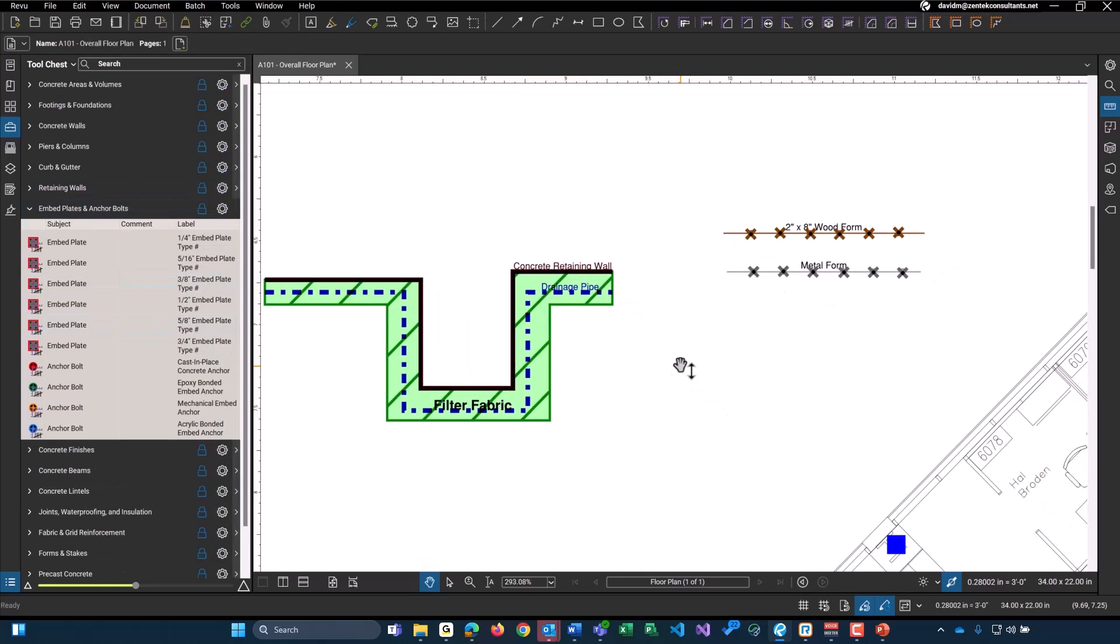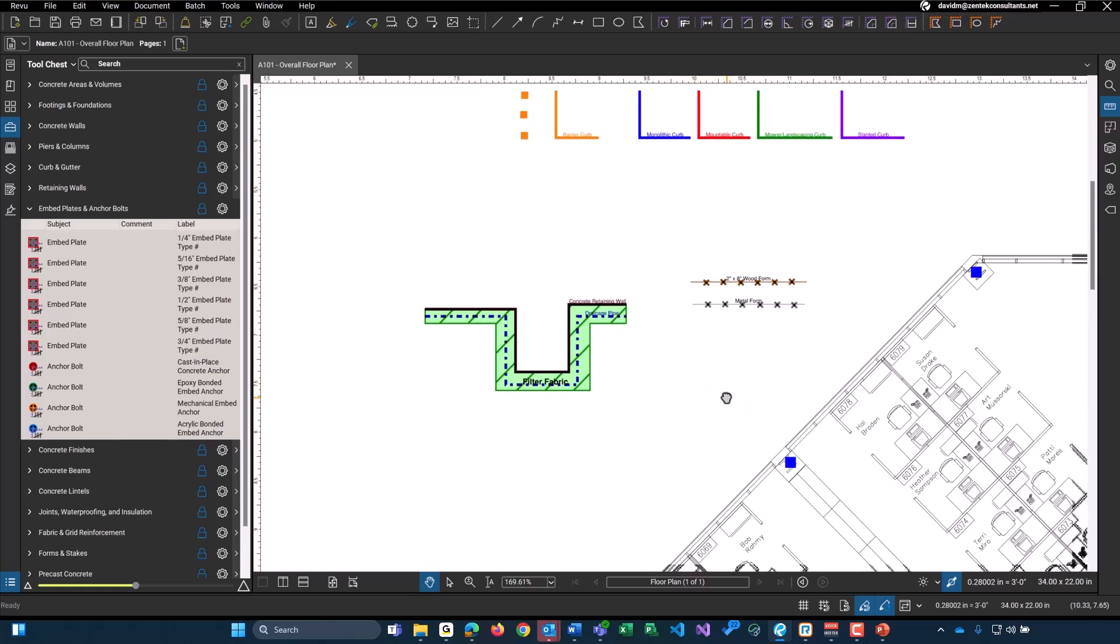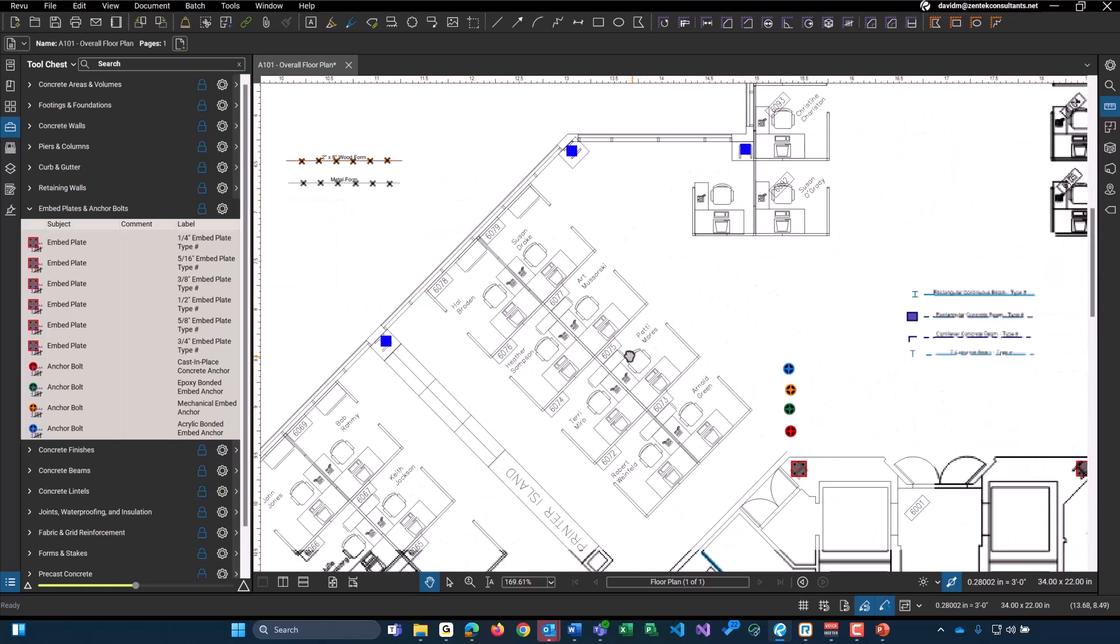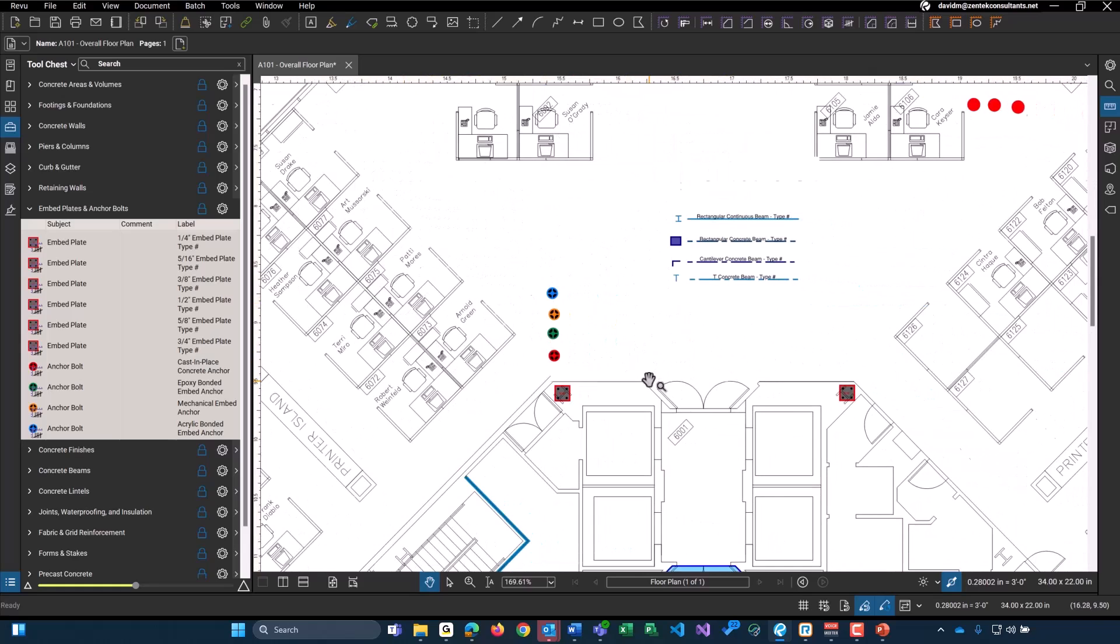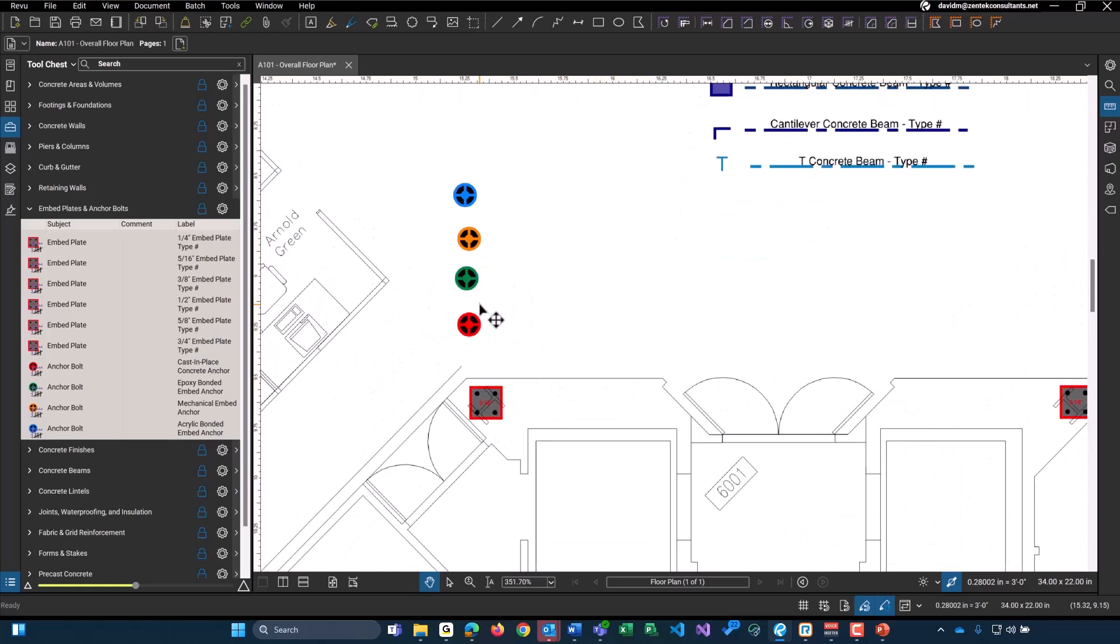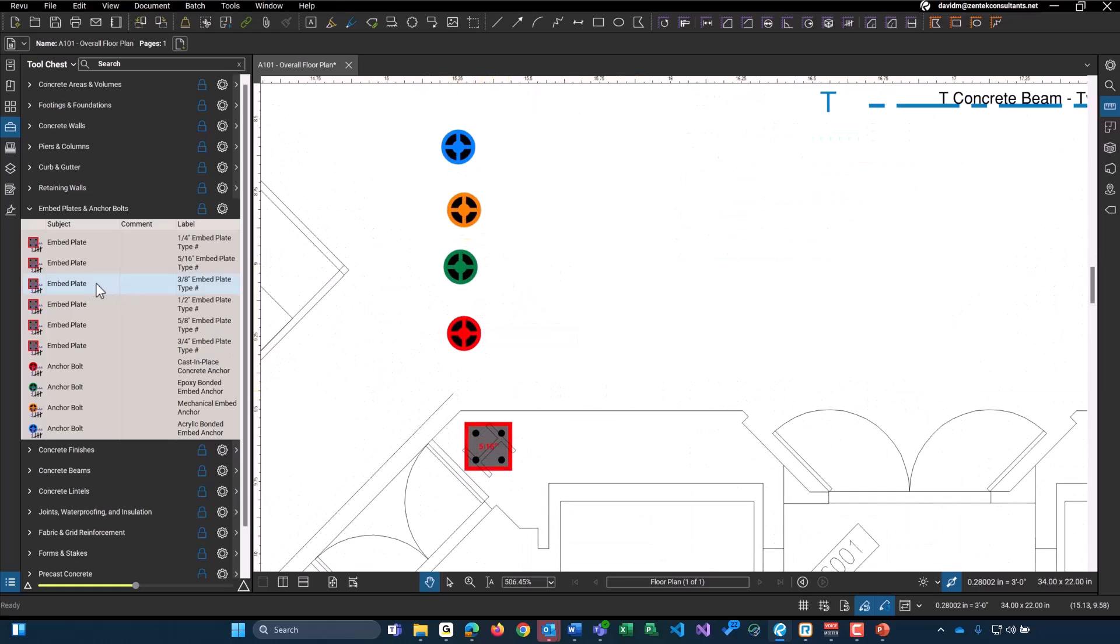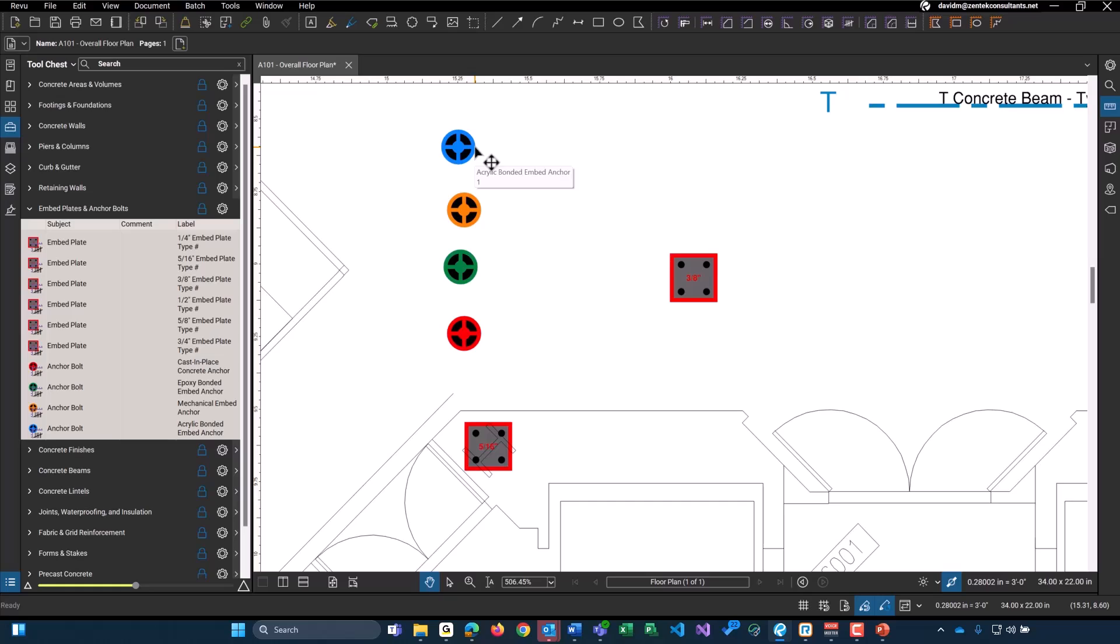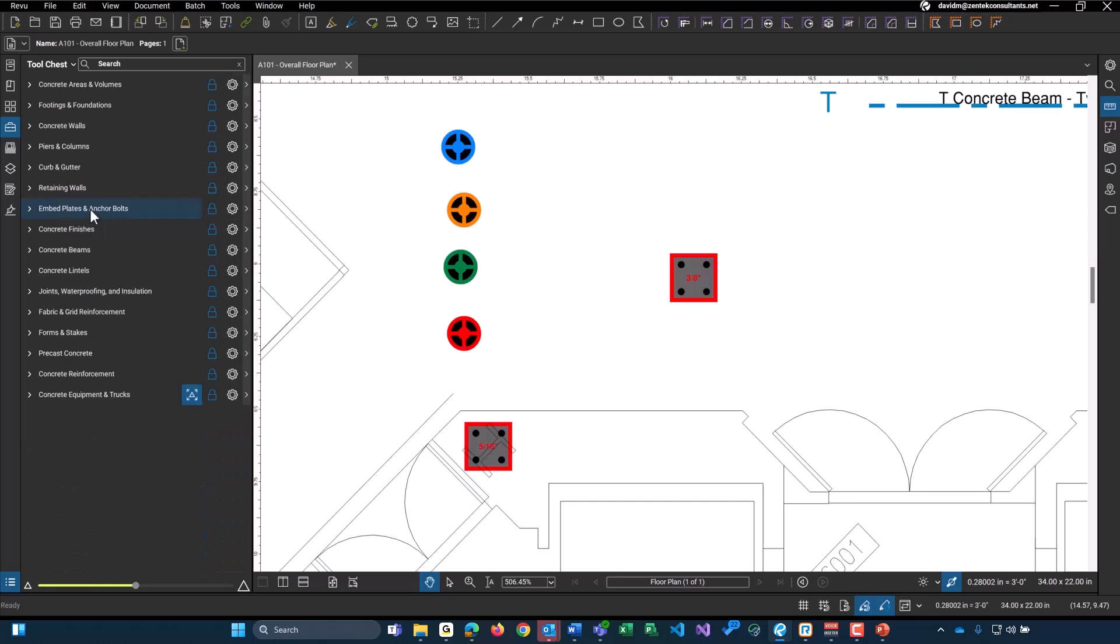Up next, we have count objects for our embed plates and anchor bolts. So each of these, if you zoom in a little bit, do provide the sizing on top of the count object. So I just placed a 3/8 embed plate down. But we also have counts for anchor bolts. This particular drawing, this floor plan, you probably wouldn't count anchor bolts like this. You probably look at a detail. So I just have them floating out here. But you can count your embed plates, do a checklist with them, make sure they're all installed and ordered and that you have them all on site.